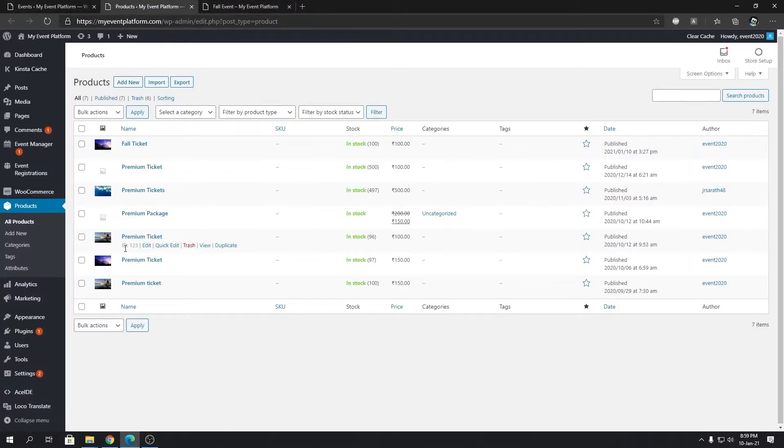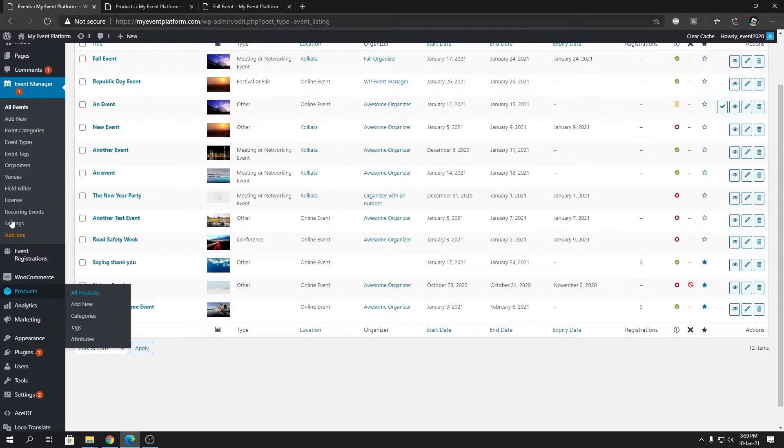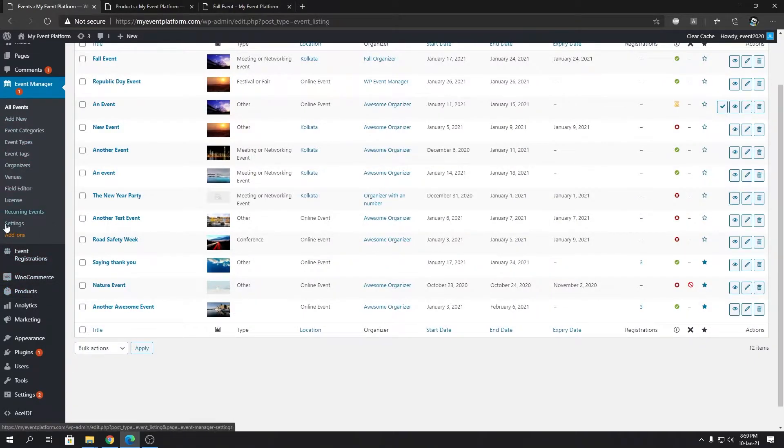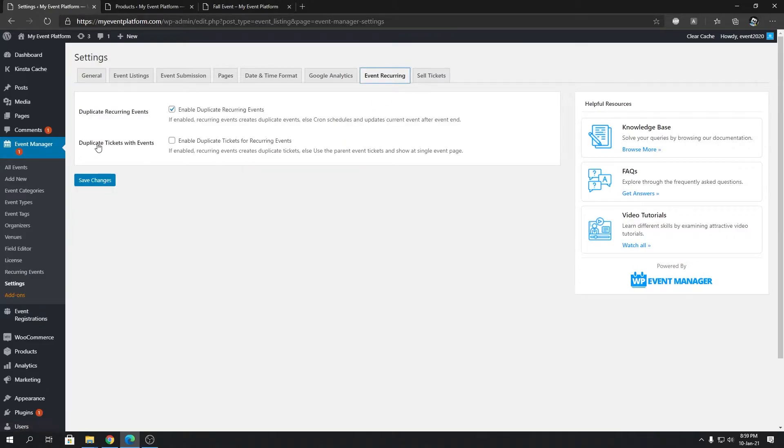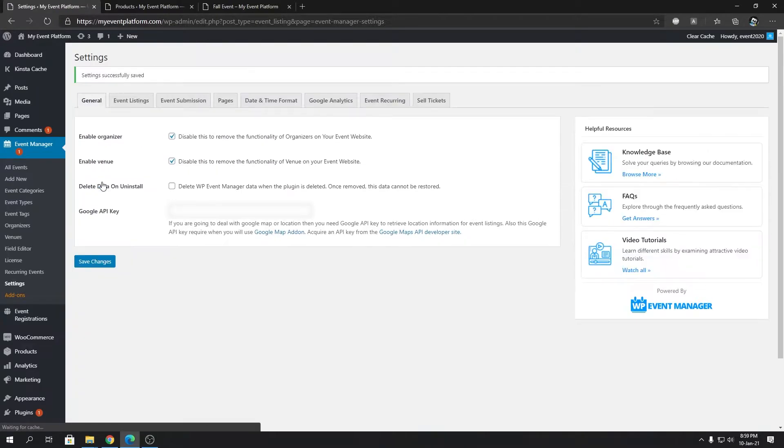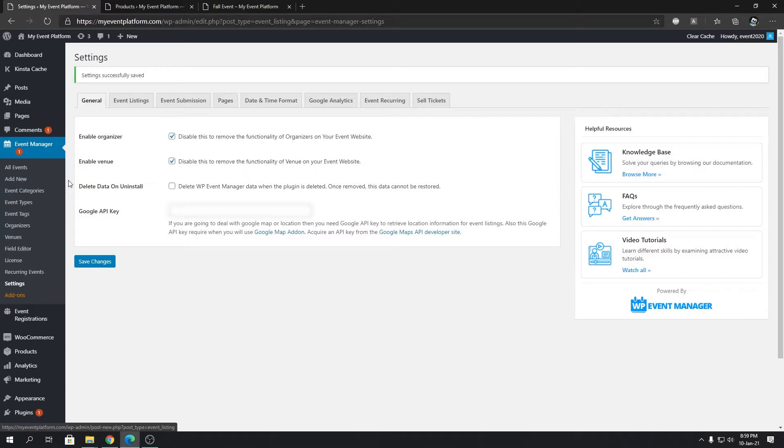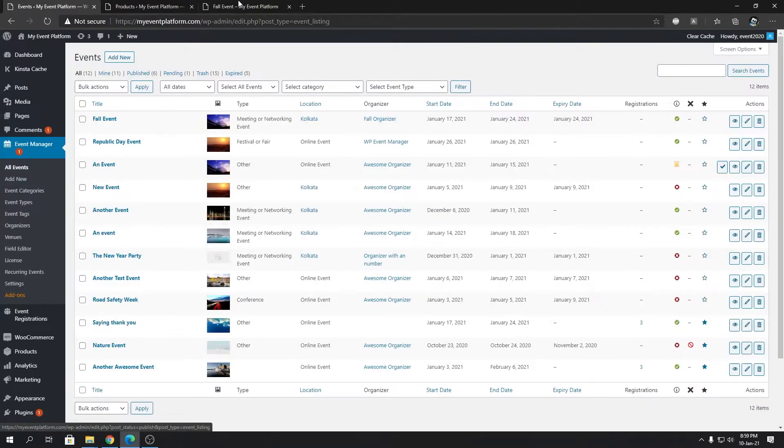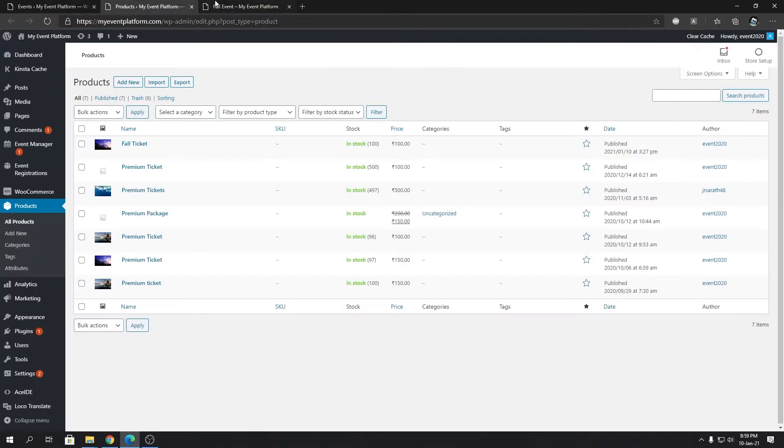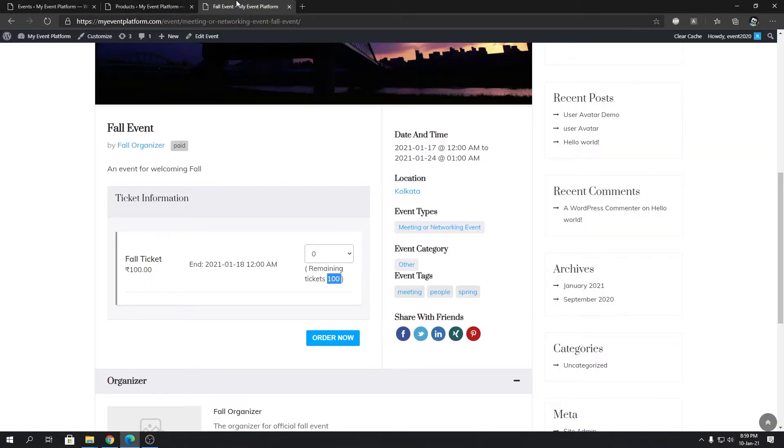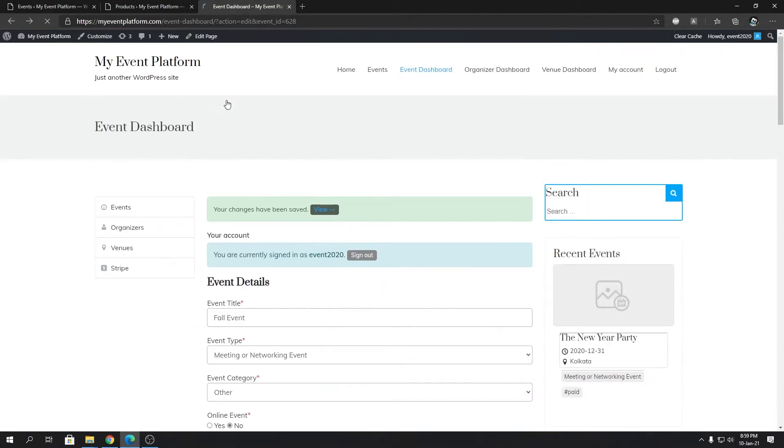For that, make sure in the settings section of WP Event Manager, under Event Recurring, you have 'Duplicate tickets with event' turned on. Let's click here and save changes. Then we're going to come to all events. Let's do it on the front end side as well, so let's go back to our event page.